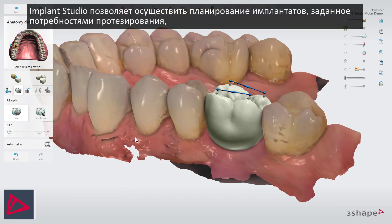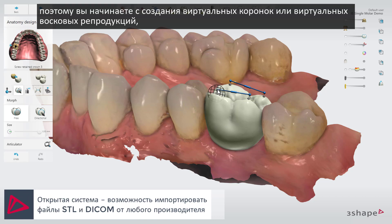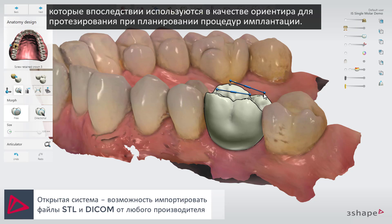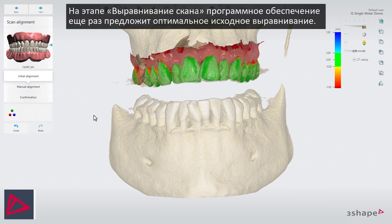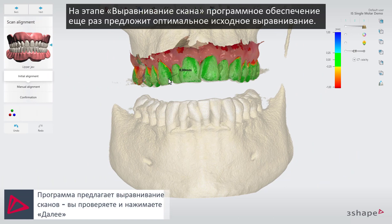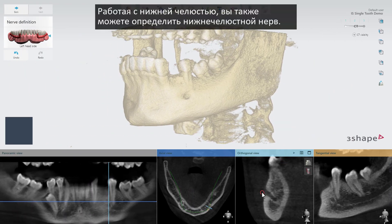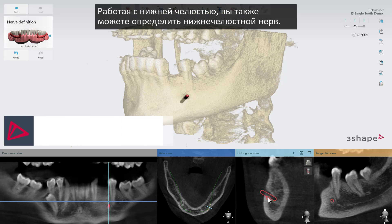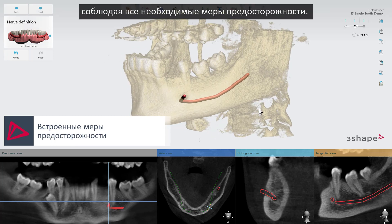Implant Studio enables prosthetic-driven implant planning. So you start by designing virtual crowns or virtual wax-ups, which are later used as your prosthetic reference when you plan the implant treatment. In the scan alignment step, the software will propose an initial optimal alignment. When working on the lower jaw, you can also define the mandibular nerve. A clearly defined nerve helps you realize the best possible way to plan your treatments while taking the necessary precautions.